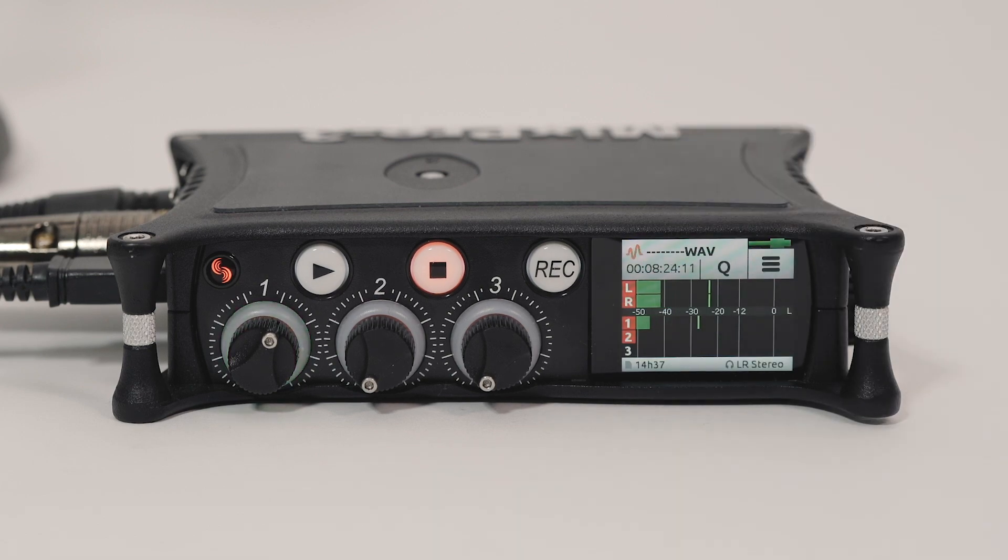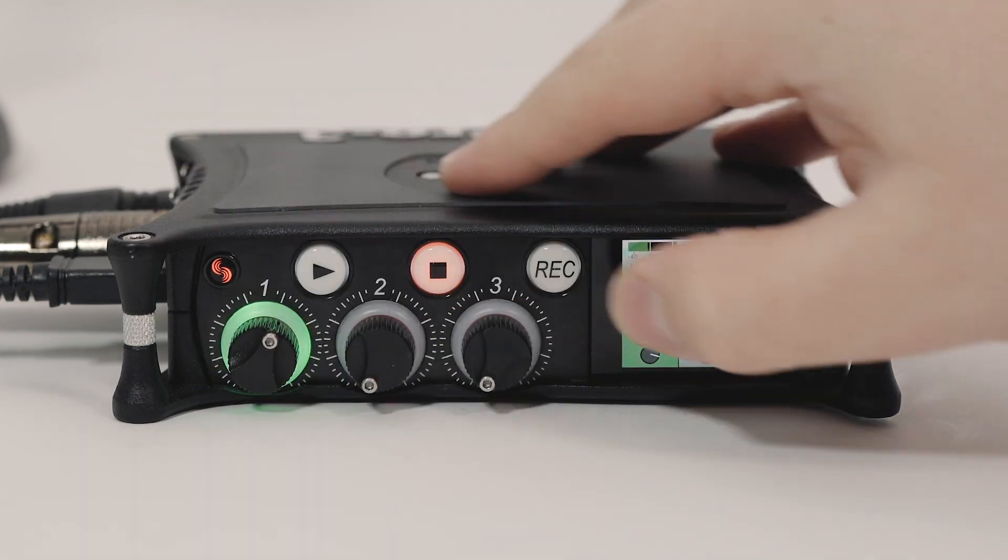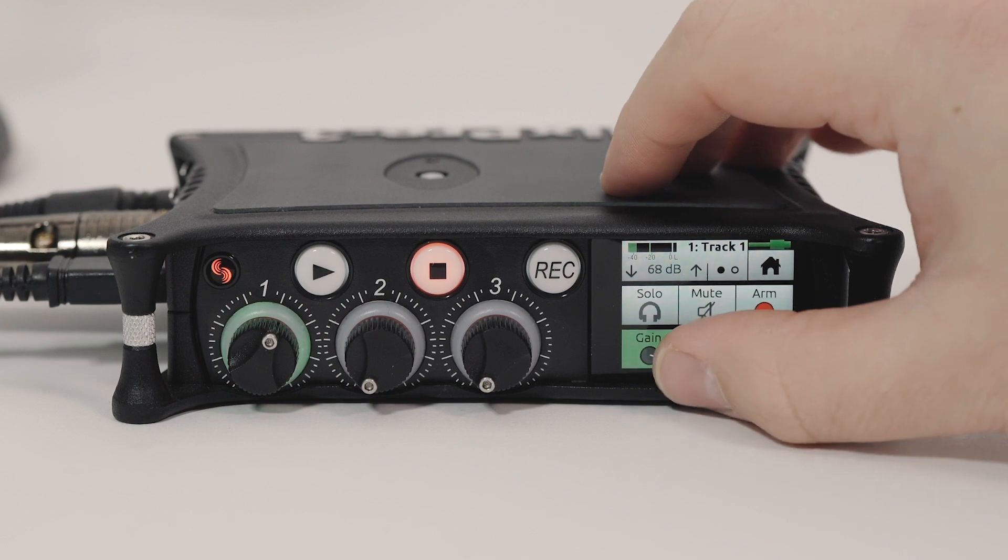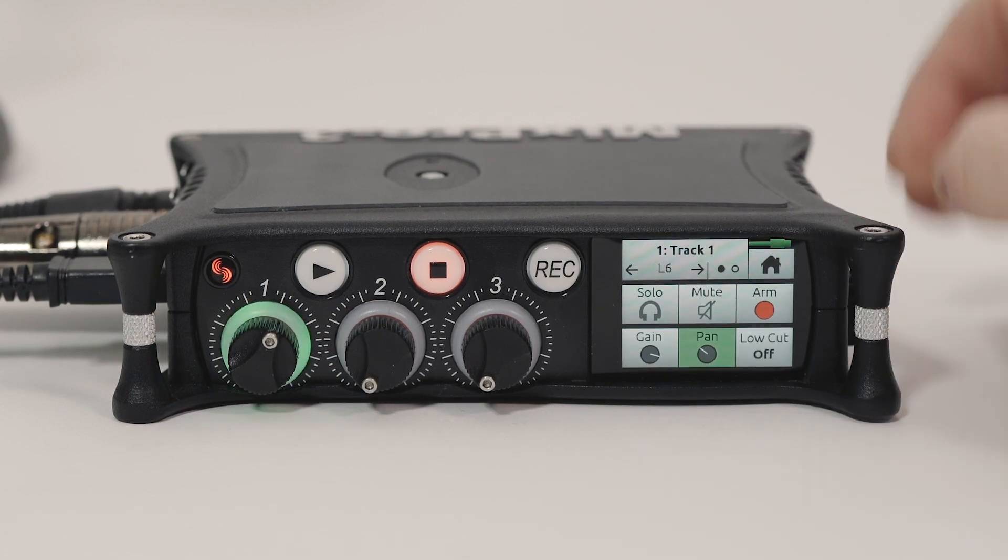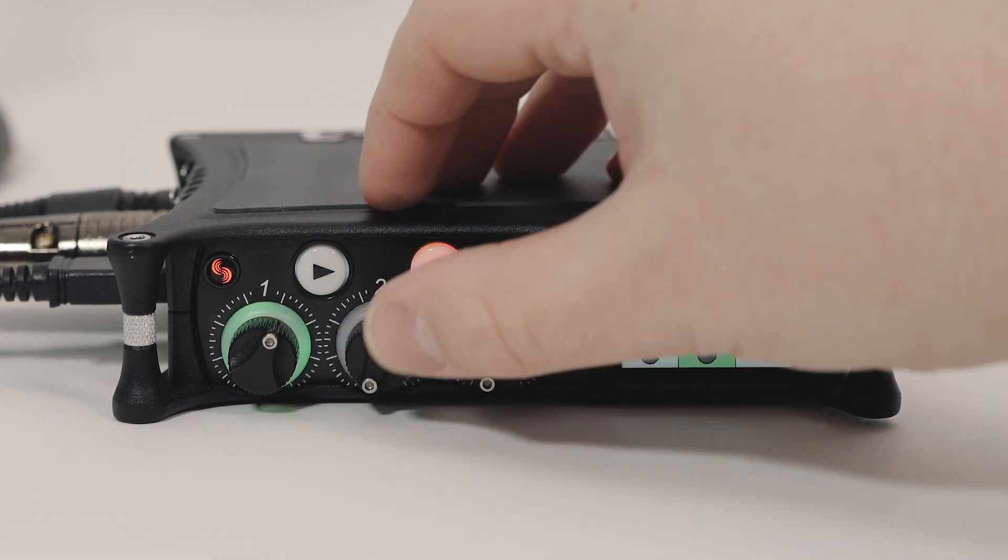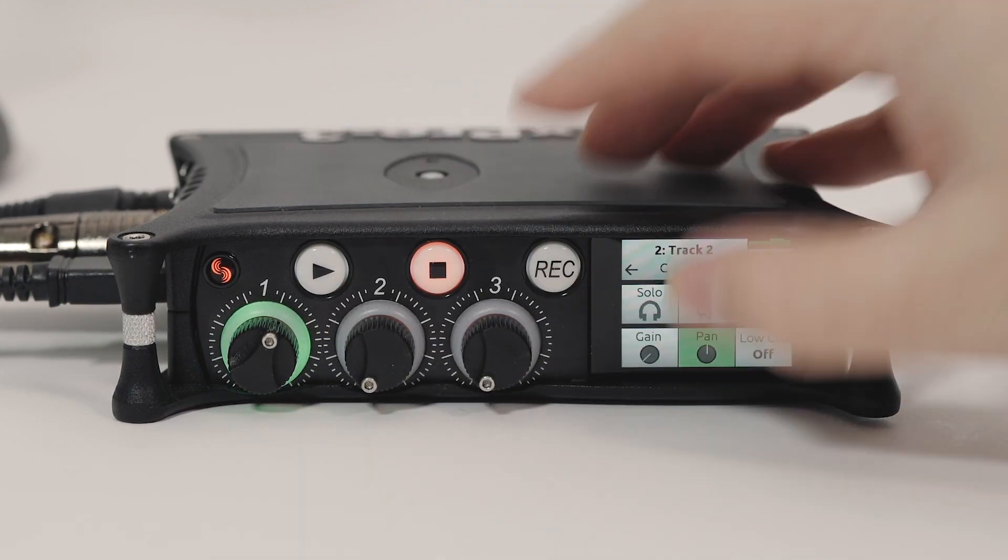With multiple hosts or guests, slight pan adjustments can create a sense of space and result in a clearer mix. Pan adjustments can be made in the channel screen.